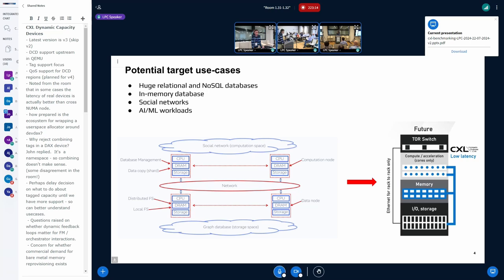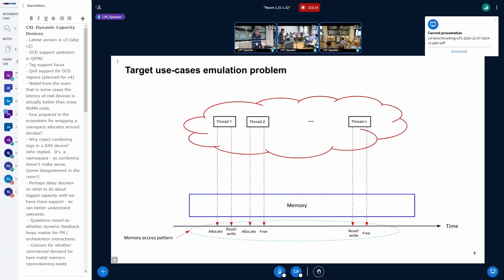The problem of how to do benchmarking is slightly complicated. If we consider any application from an abstract point of view, any application is something like a set of threads. And if you're talking about memory, any thread can allocate memory at some time point, and then the application tries to access this memory — read, write, do something with data in that memory. From the memory point of view, any application has something like a memory access pattern.